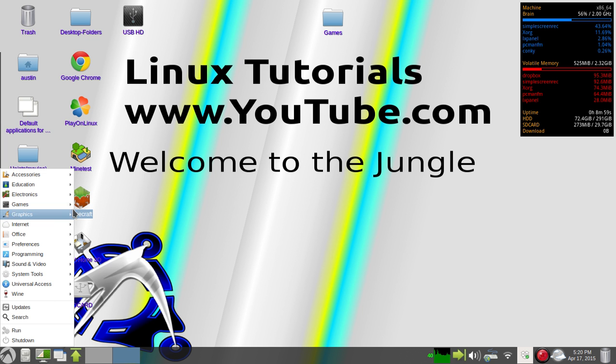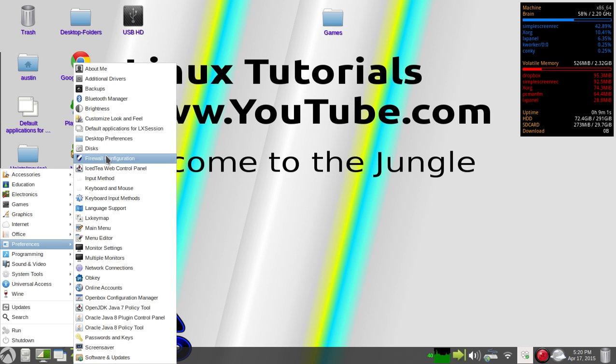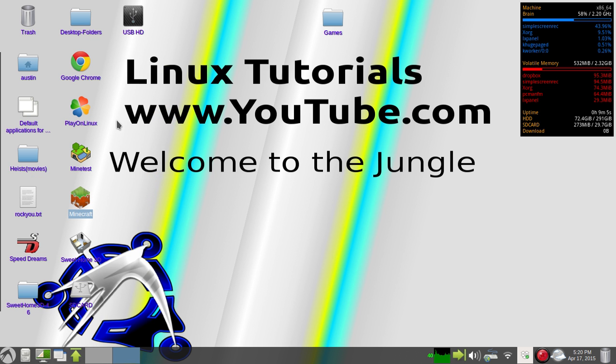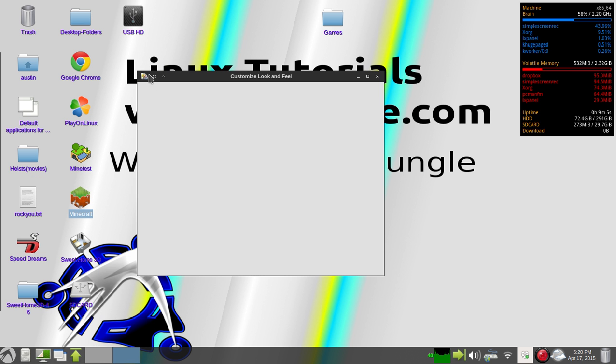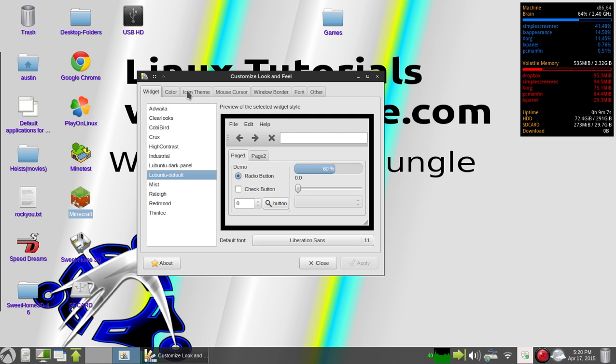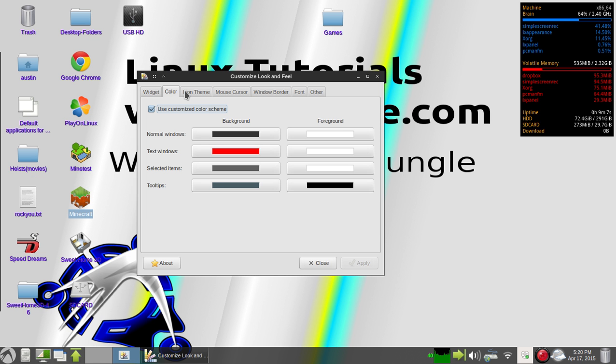To change your mouse cursor, you go to preferences, customize look and feel, and it will bring up this.